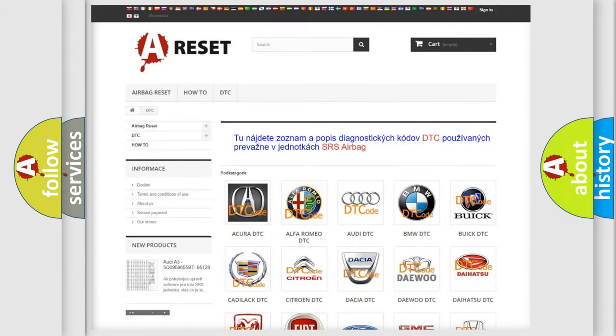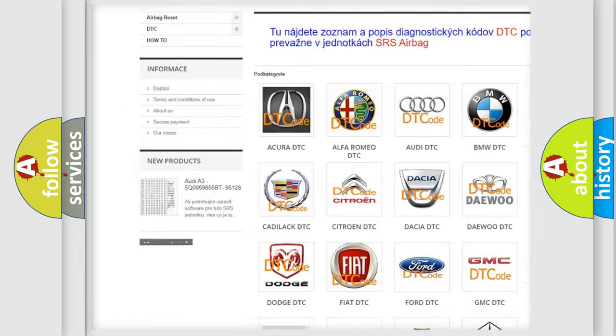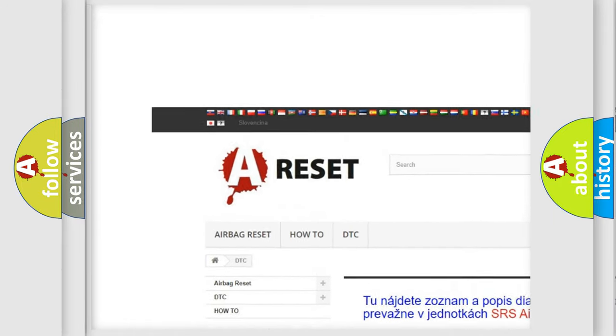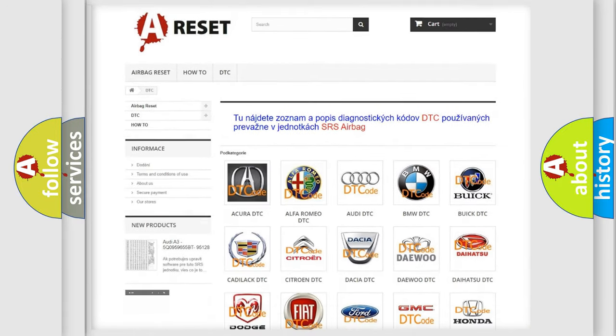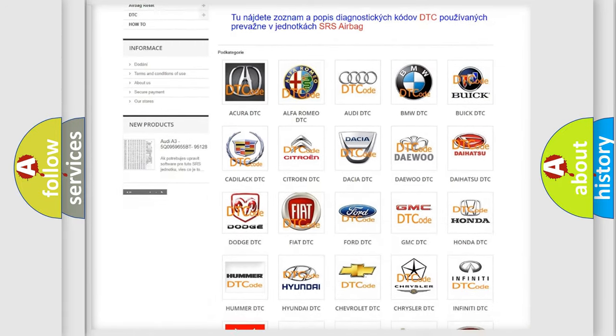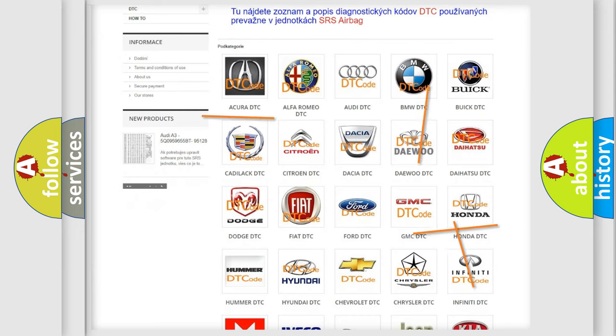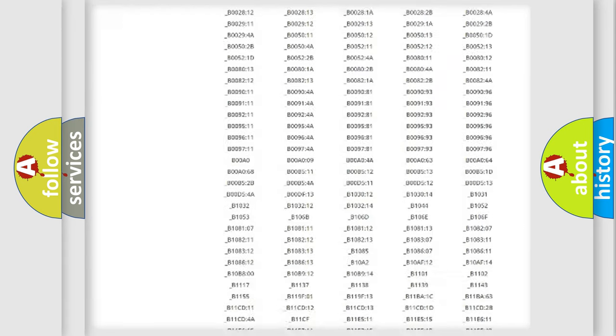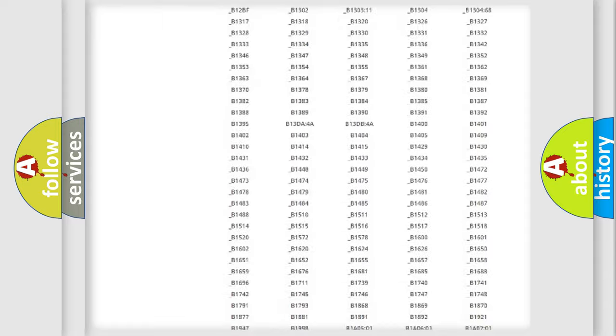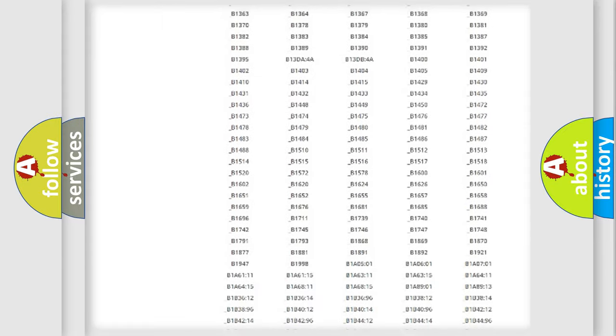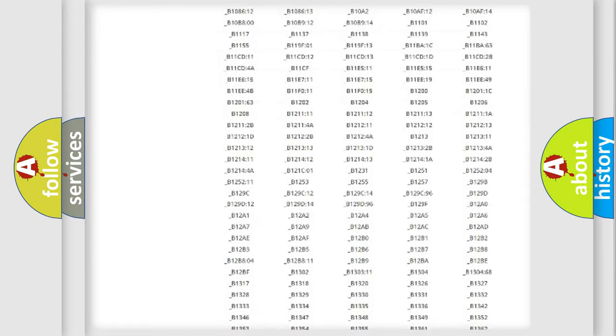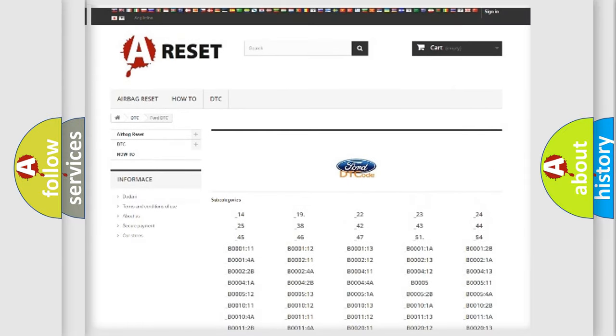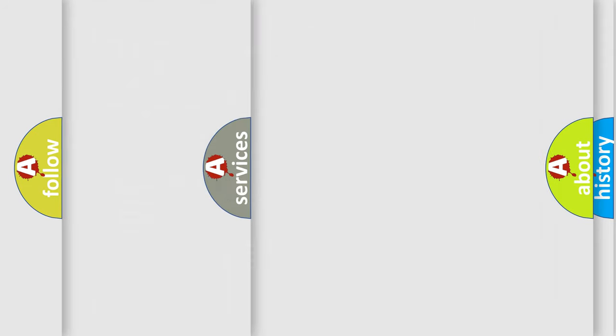Our website airbagreset.sk produces useful videos for you. You do not have to go through the OBD2 protocol anymore to know how to troubleshoot any car breakdown. You will find all the diagnostic codes that can be diagnosed in Infinity vehicles, and many other useful things.